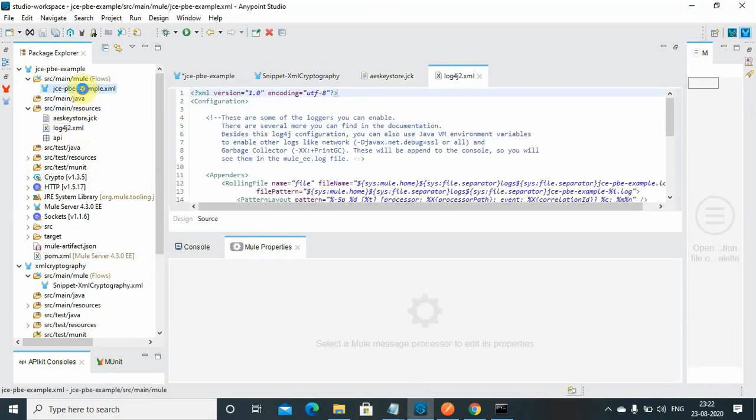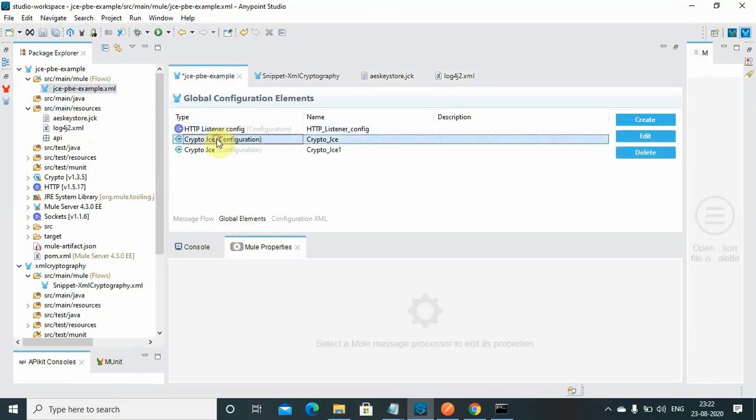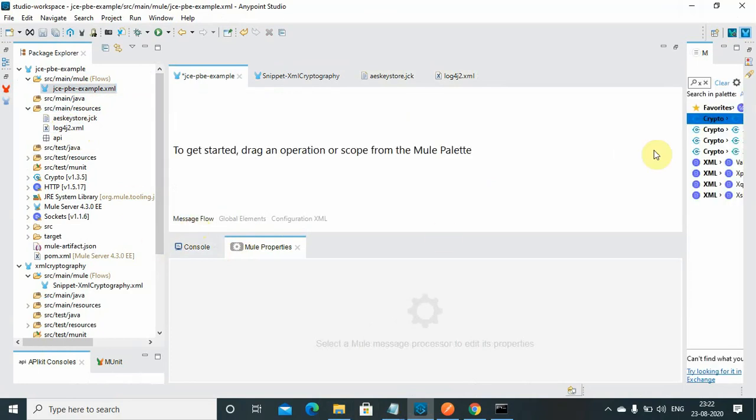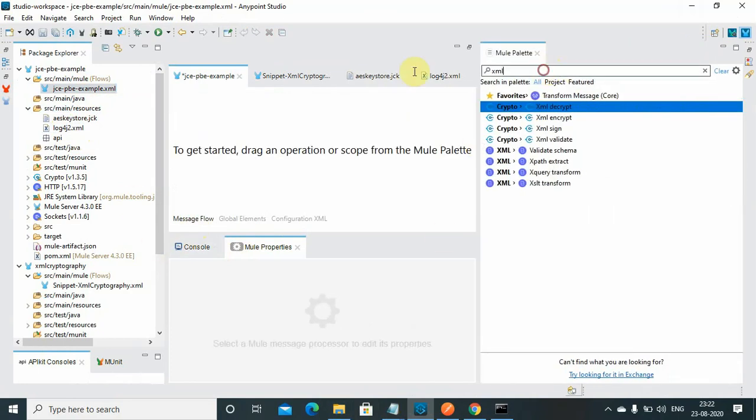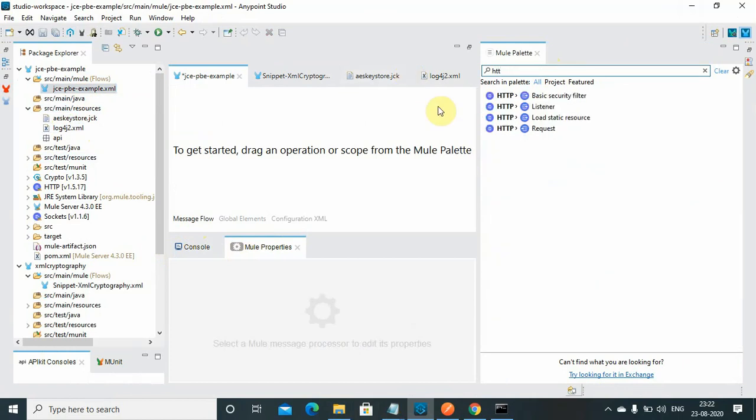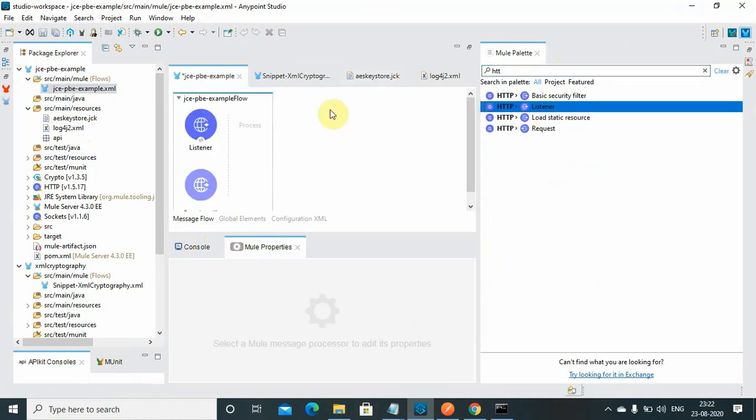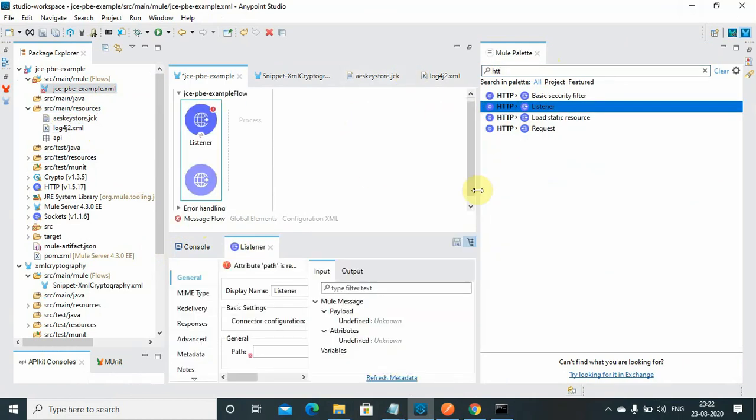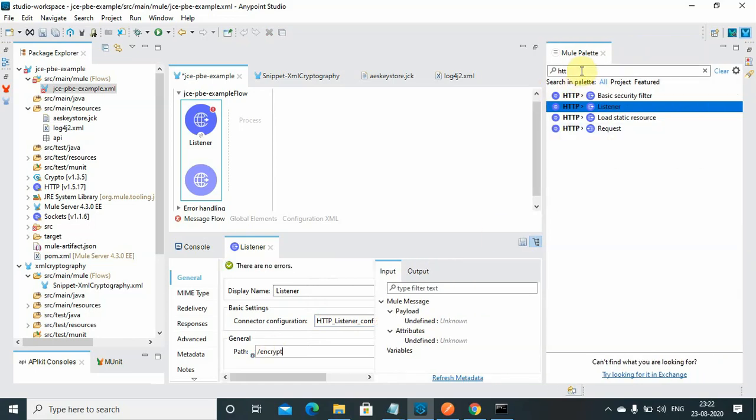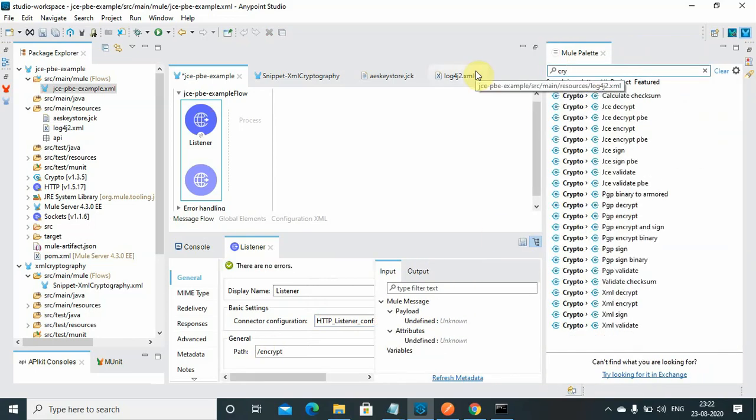First we will use the encryption. I will use the HTTP listener. I have already set up the configuration running on port 8081. I will give the path as encrypt.